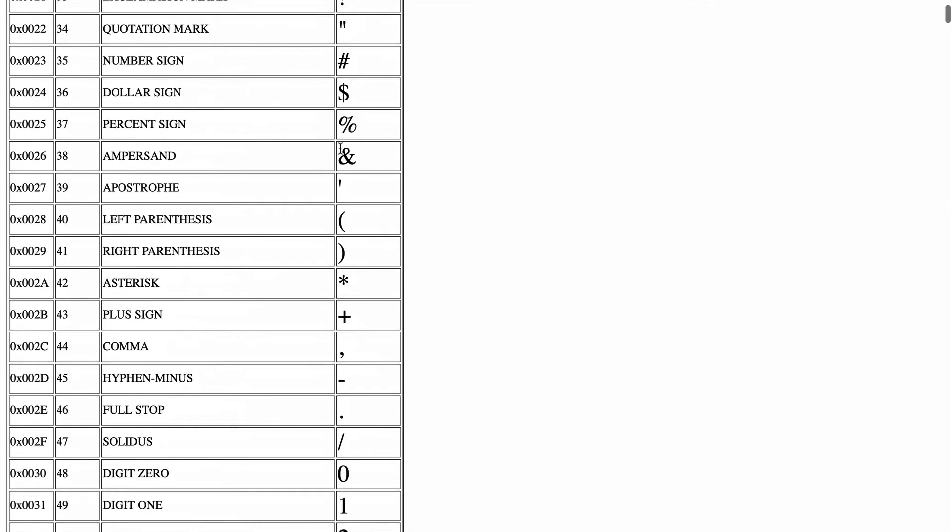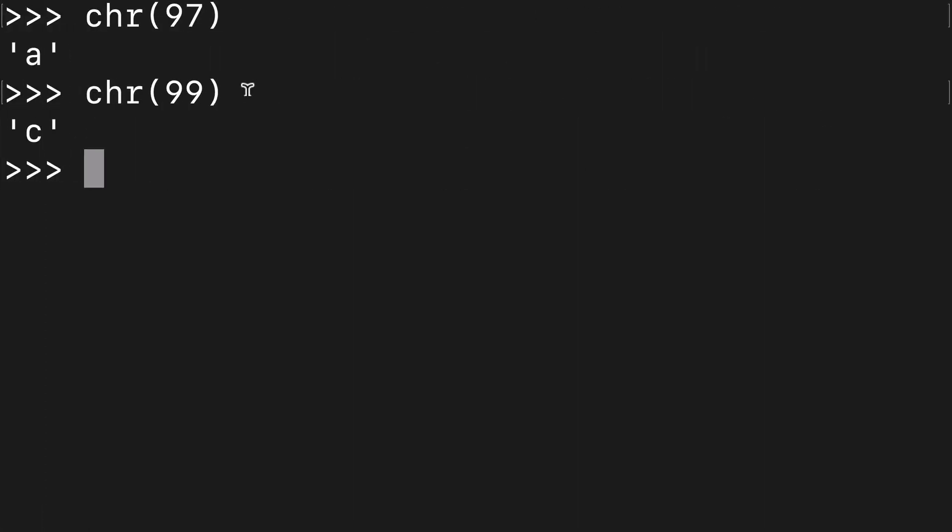I like the dollar signs. So we can come in here, throw the 36 in, and we get dollar signs.